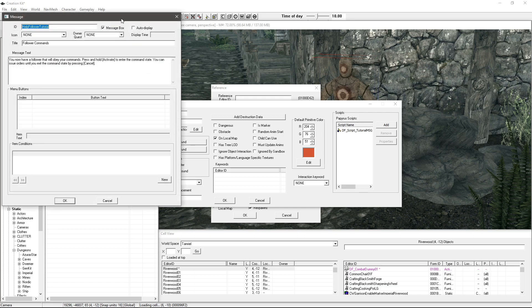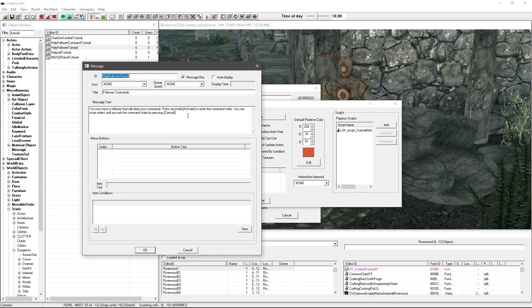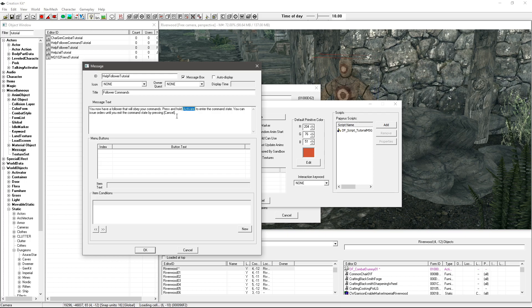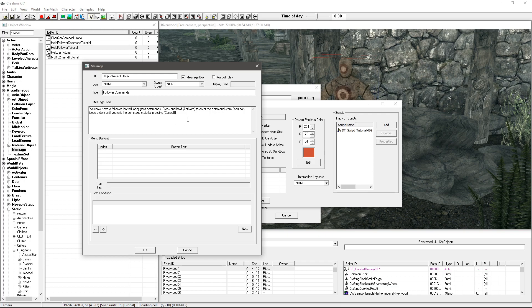I'm actually going to search for tutorial here and if I double click on the follower one this is an example of one in the game.